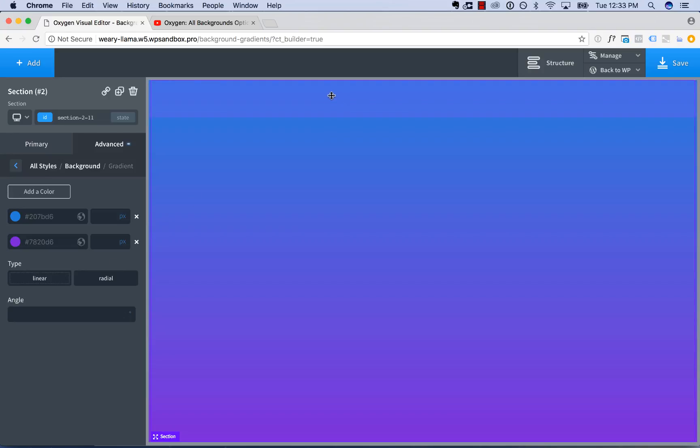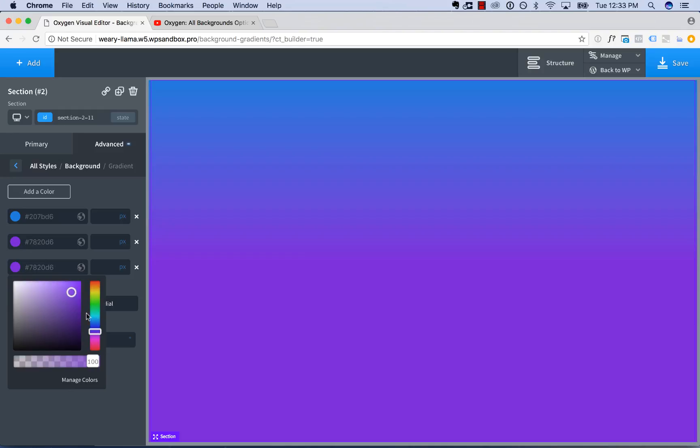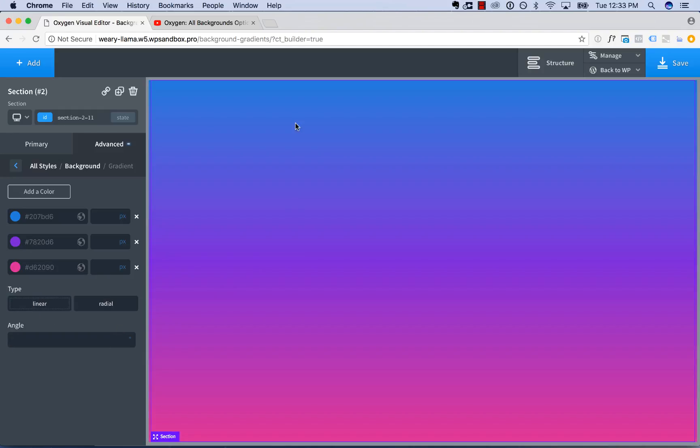It starts here and ends here on this color. And you can add as many colors as you want to a gradient. So for example, let's add another color, and paste in this color, and then move it down to pink like this. And now we actually have a three-color gradient. It starts at blue, goes to purple, ends at pink.